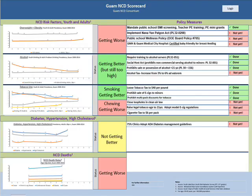You can use a scorecard. The scorecard helps determine current status according to a threshold — getting better, getting worse, or a stable situation. It is also useful for policy measures. The use of traffic light colors — red, yellow, and green — is a good visual strategy.